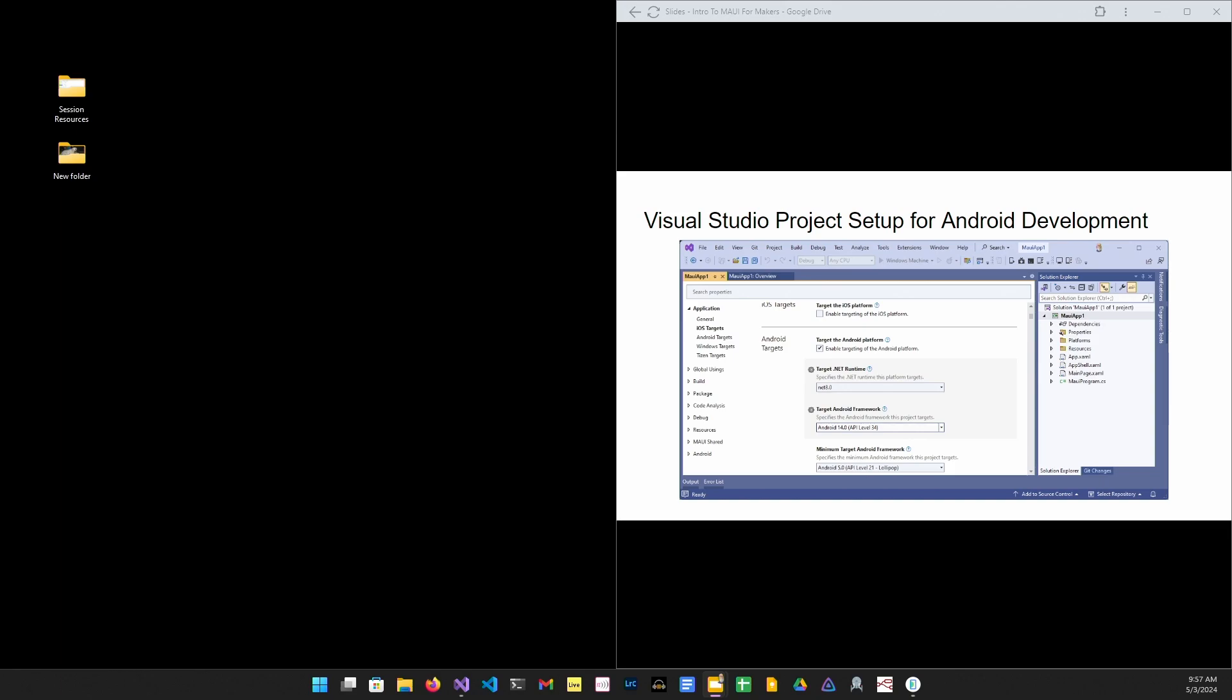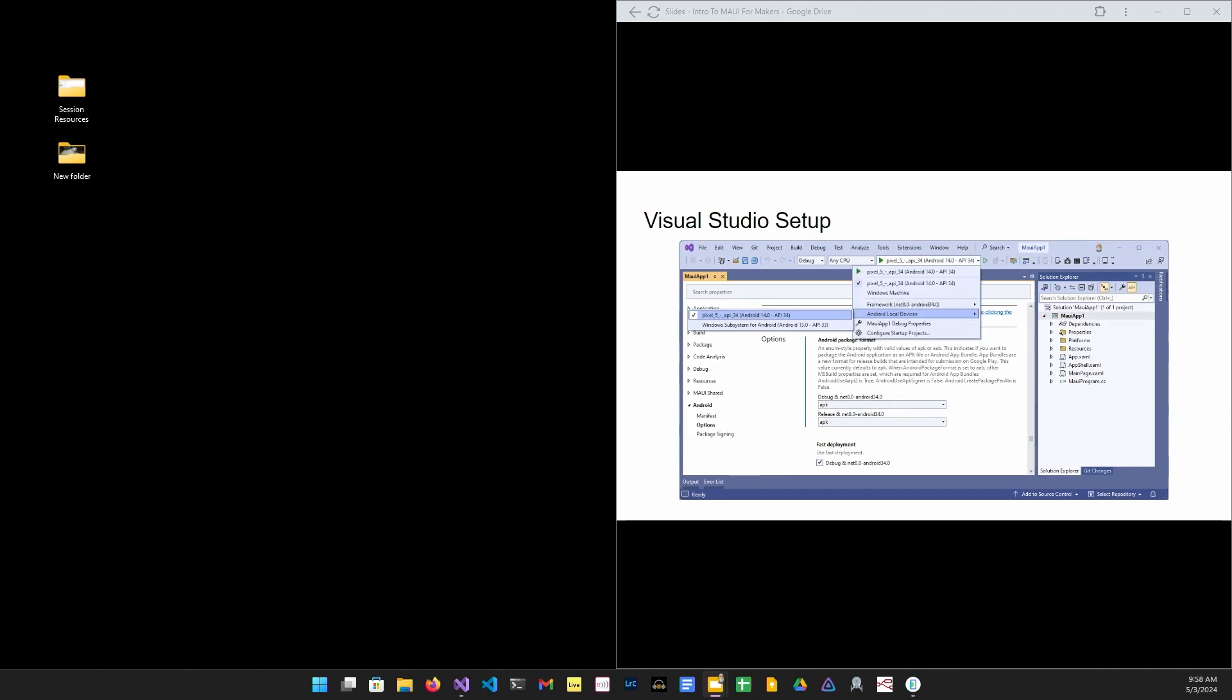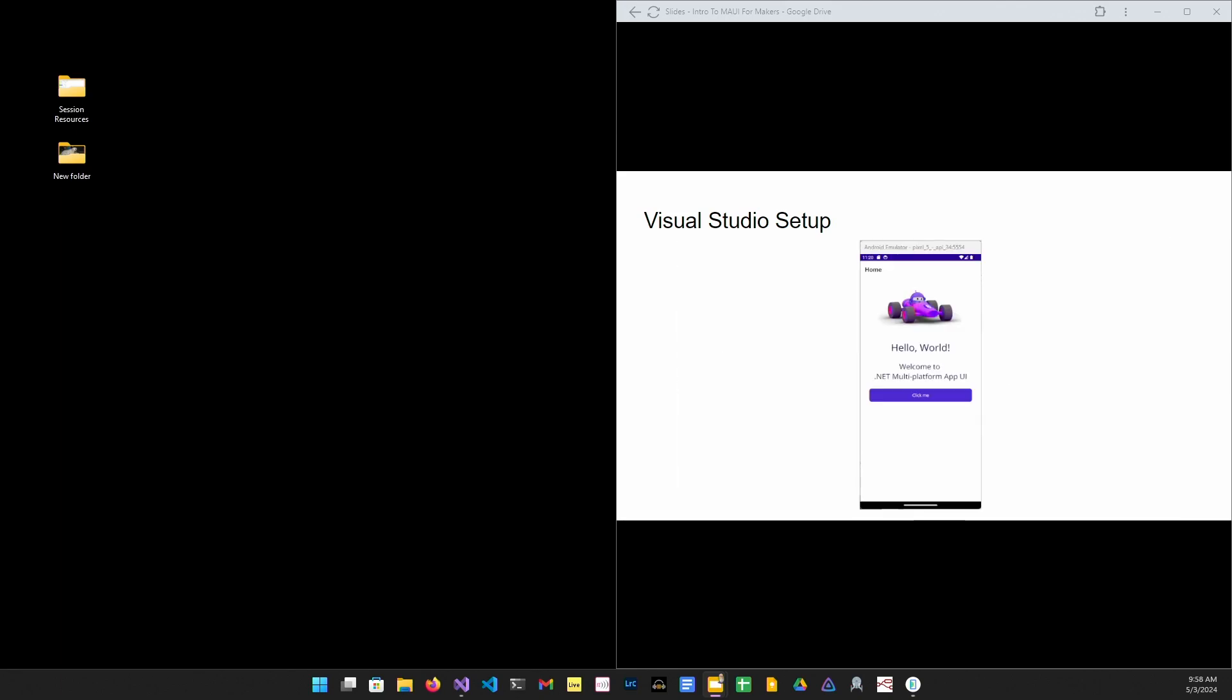Next, we need to enable the Android target in the property sheet of the project. And second, since we're going to be side-loading this app, we need to set the release bundle format to APK. So, select the emulator that you created earlier from the runtime download there. Hit the Run button and marvel at our multi-platform app.